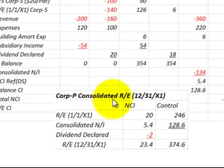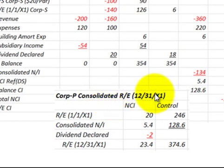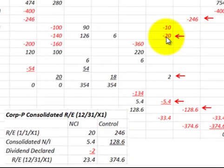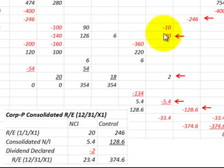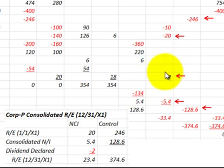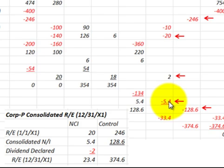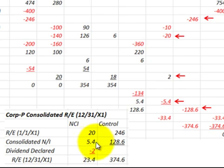Looking at the parent corporation's consolidated retained earnings statement at the end of the year, we divide that up between the non-controlling interest and the controlling interest. For the non-controlling interest, the retained earnings at the beginning of the year were proportioned out at $20,000. Their dividend portion was $2,000, and they were given $5,400 for their share of net income. So retained earnings at end of year are $23,400.